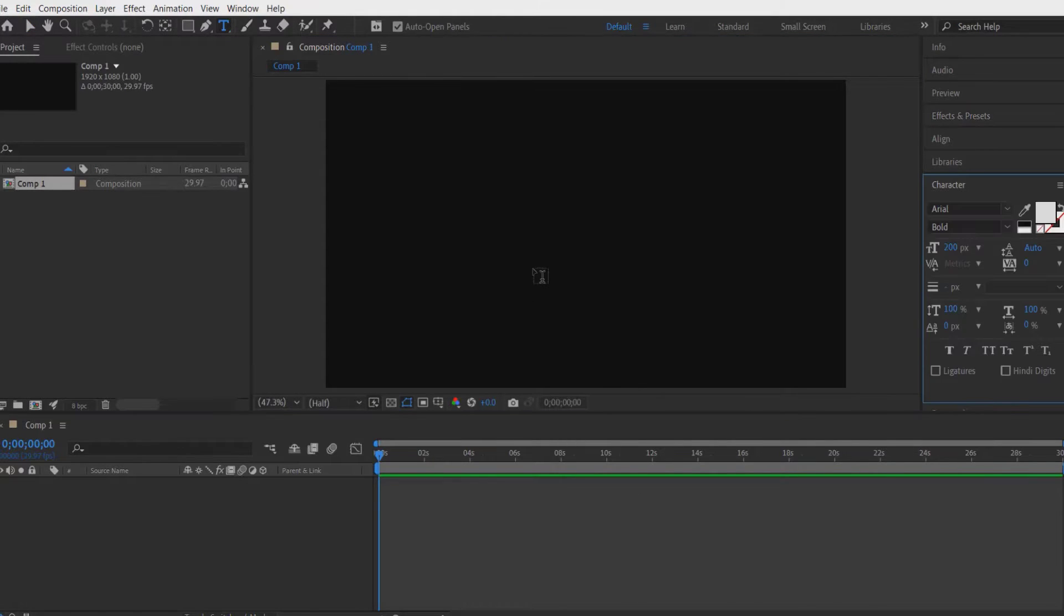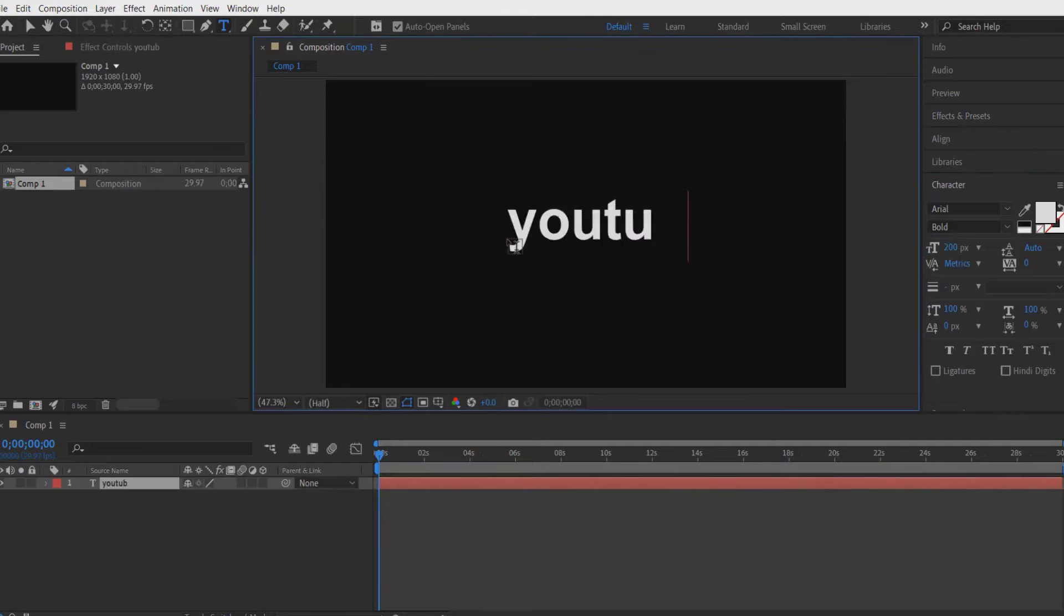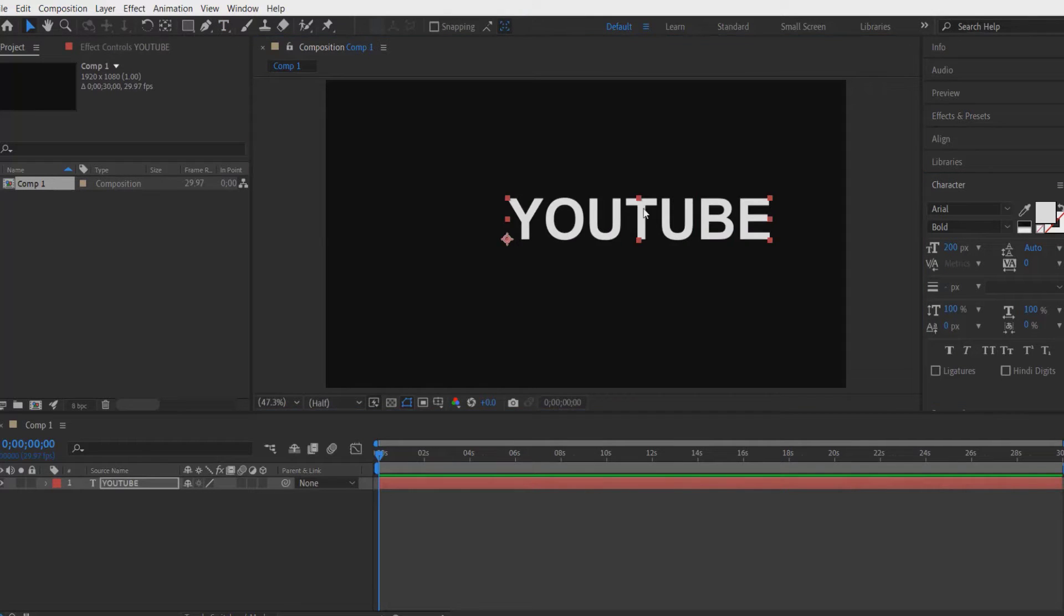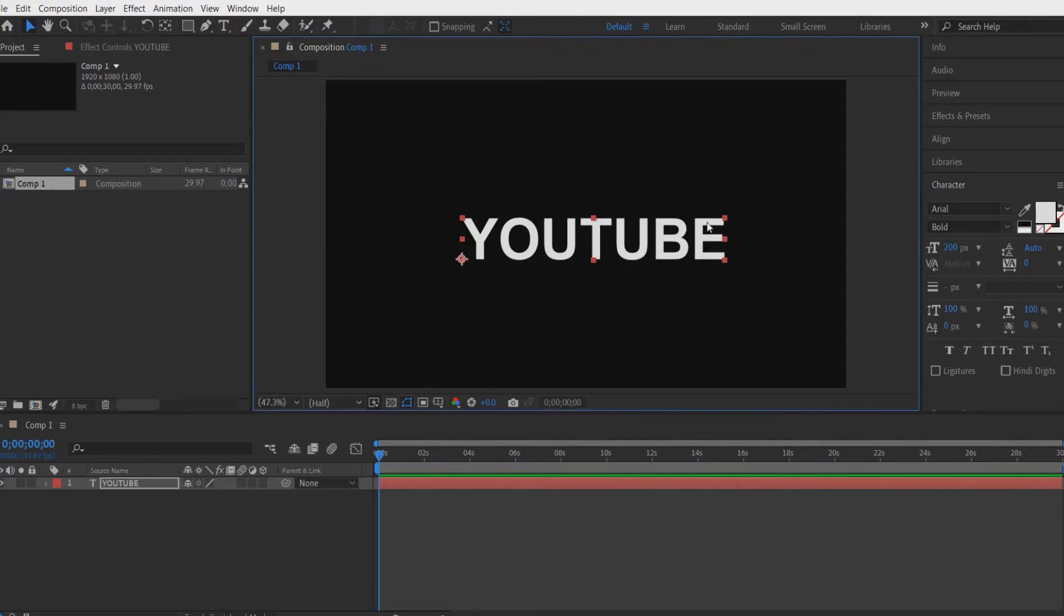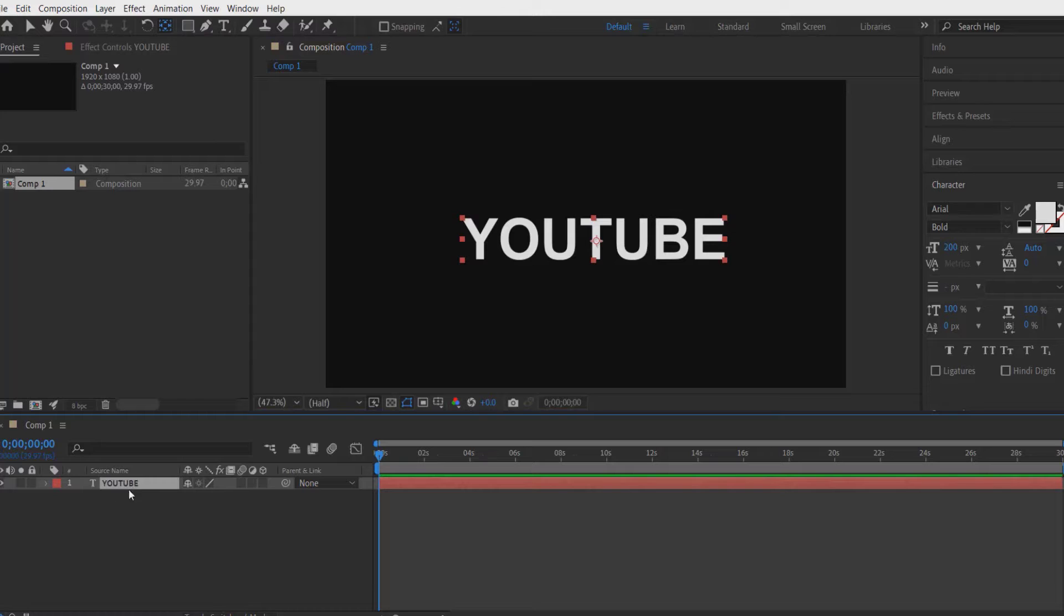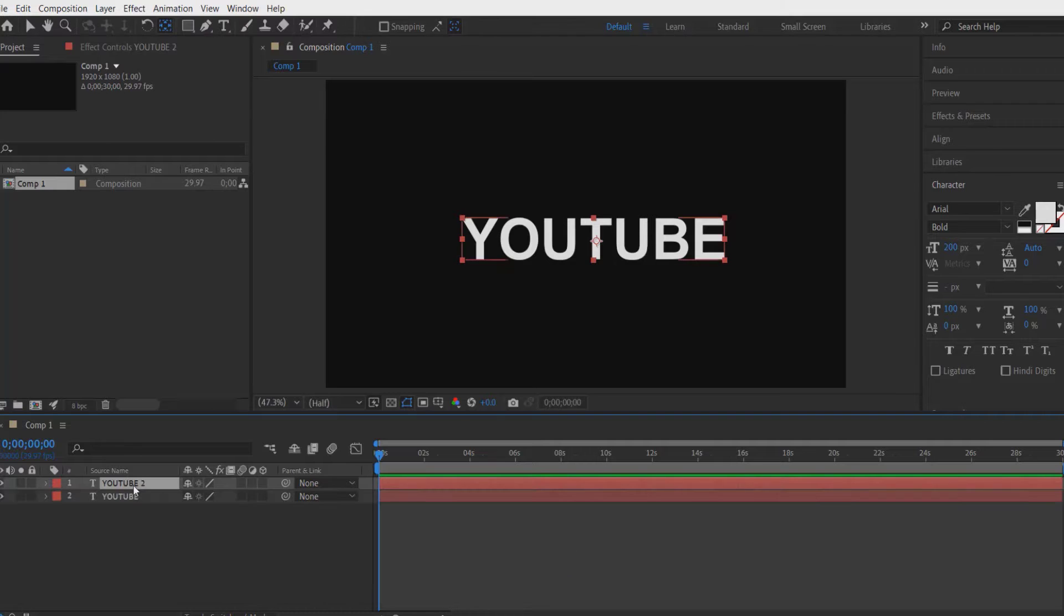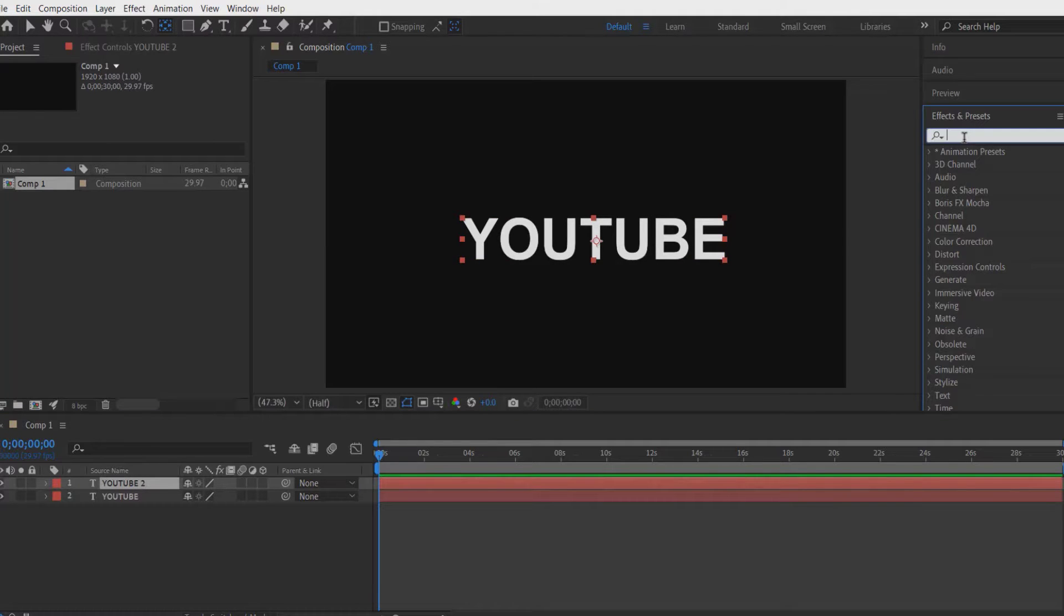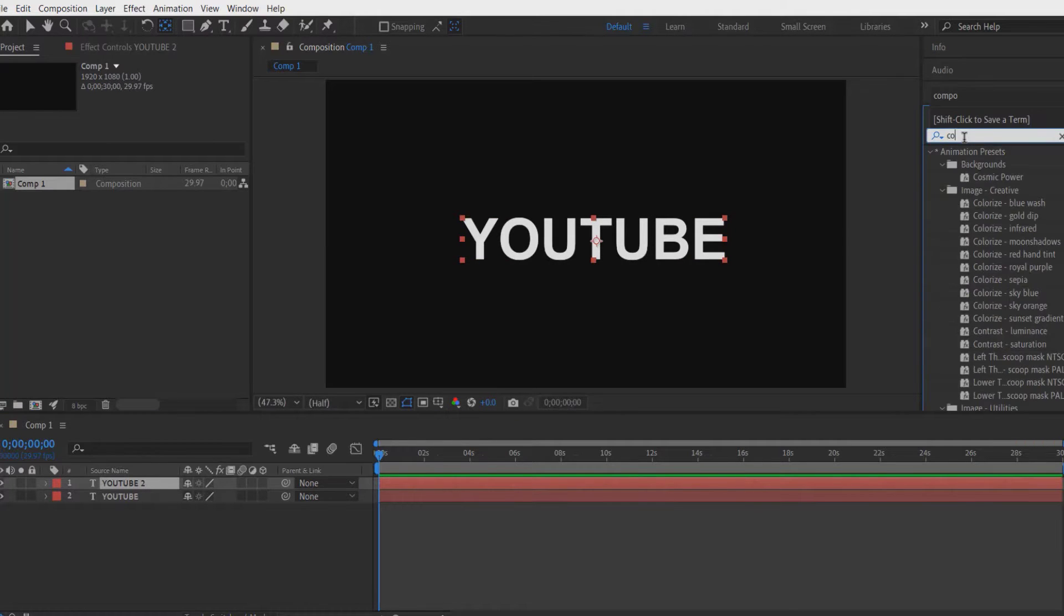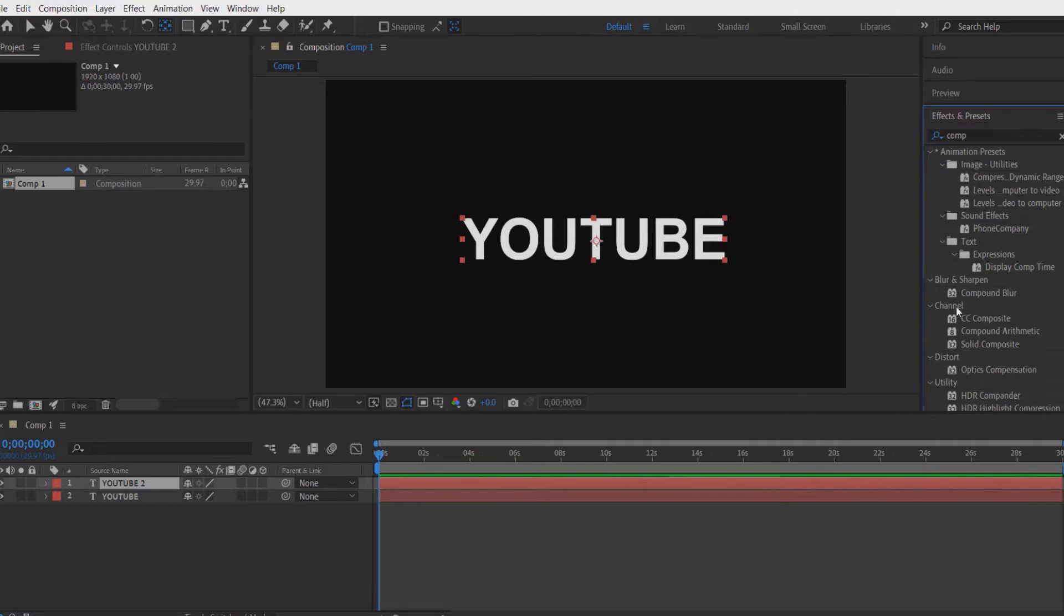Now I'm going to type a text. I'm going to create a duplicate of this text layer right here by pressing Ctrl D on your keyboard. Now go to Effects and Presets and type composite under Channel, CC Composite.